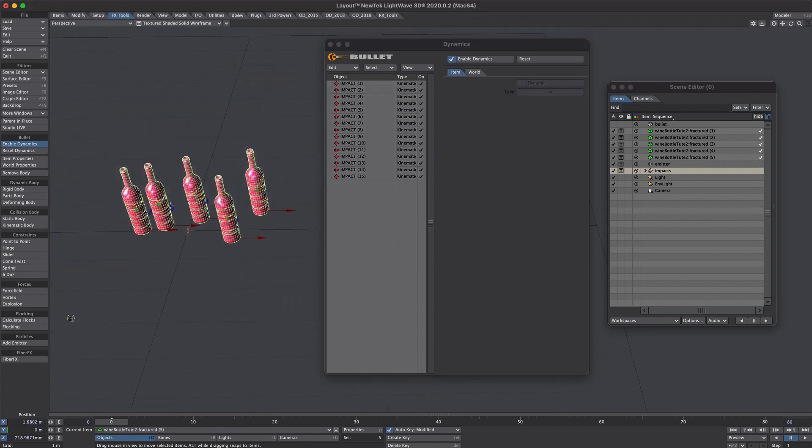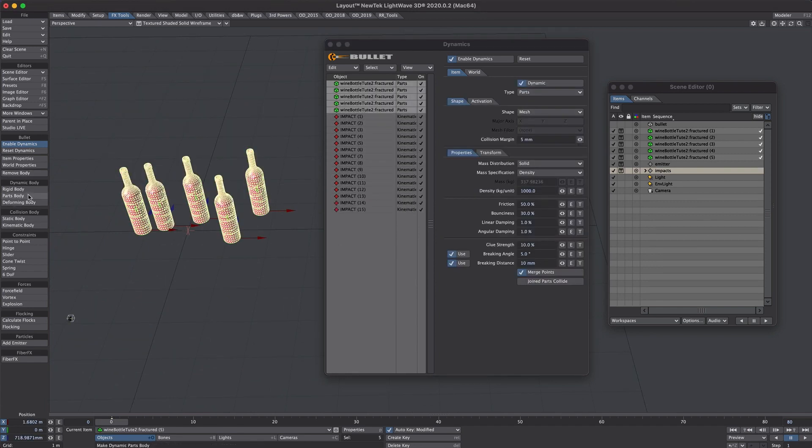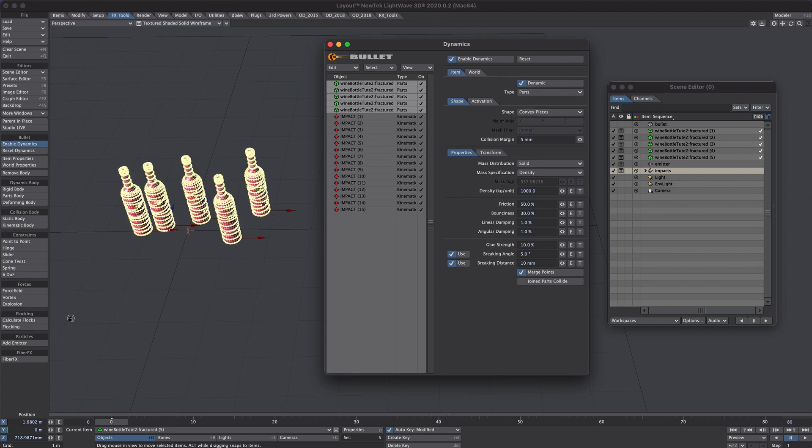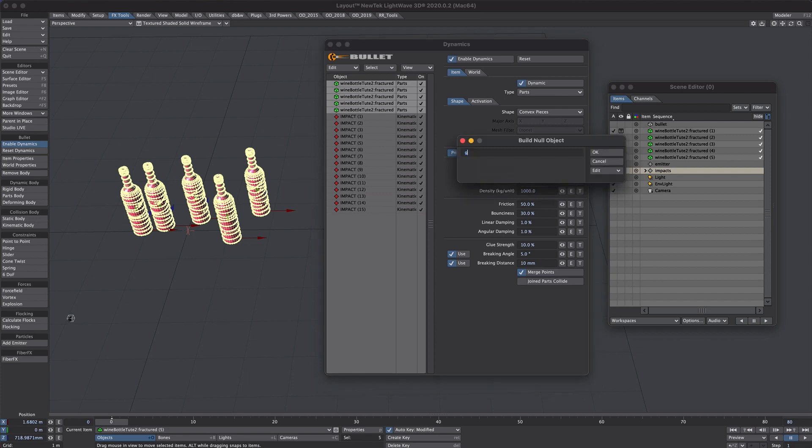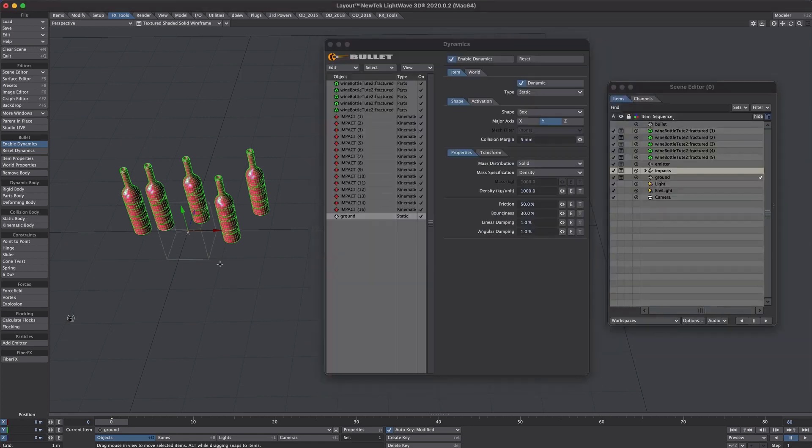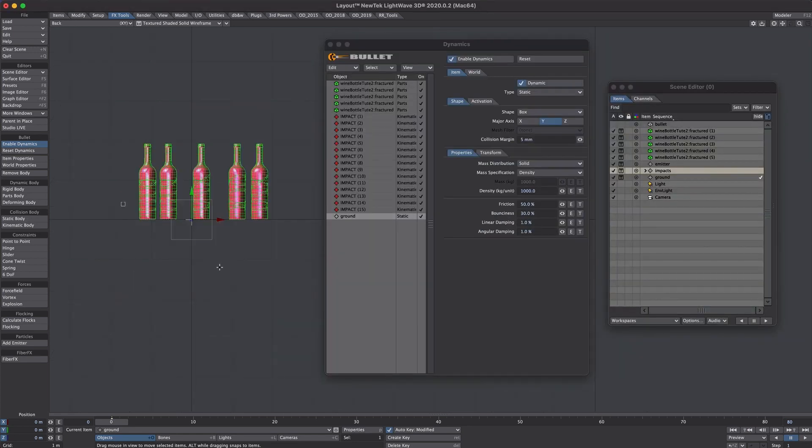Okay there, let's now select all the bottles. Now these are going to be parts. So I've clicked on parts and here they are in here. Now for shape type I'm going to use convex pieces just to help with calculations a little bit. And finally what we need is a ground. So let's add a null, let's call it ground. So with our null selected that will be our static body. So let's click on that and go into back view.